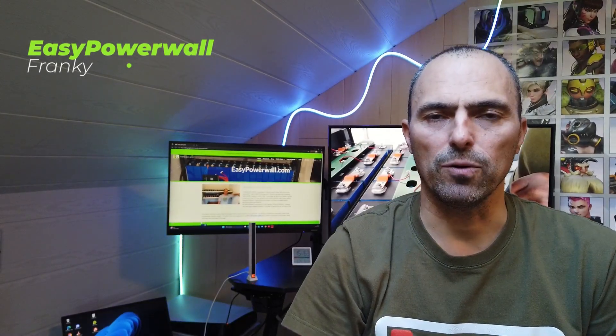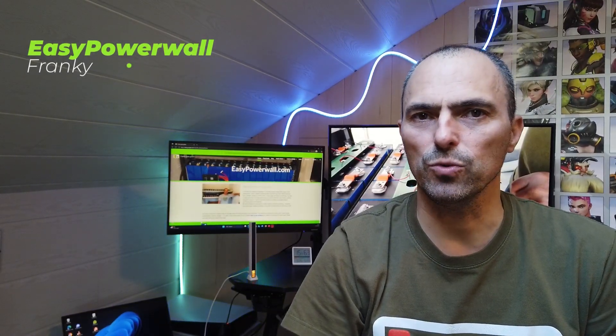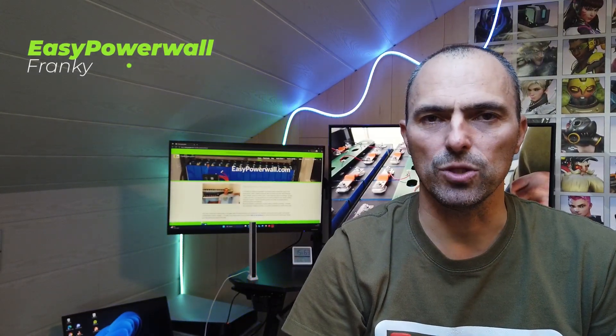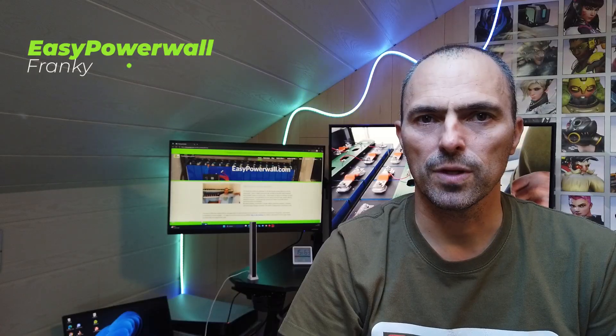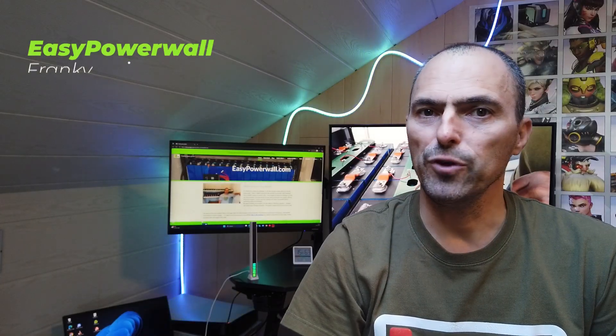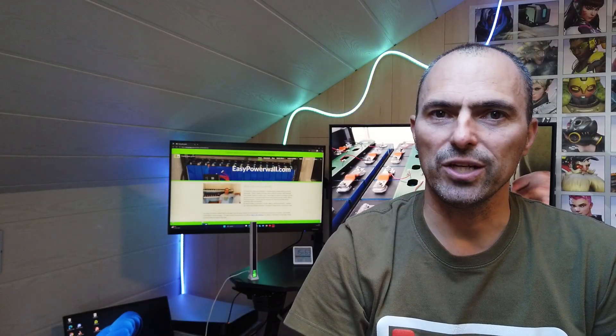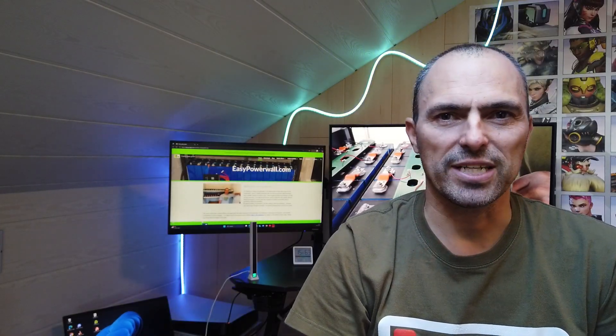Hi everyone, Franky from EZ Powerwall. Welcome to this week's episode. A few weeks ago I got a not-so-nice present. I received my new digital meter. The meter came for free, but it has a serious impact on our family.